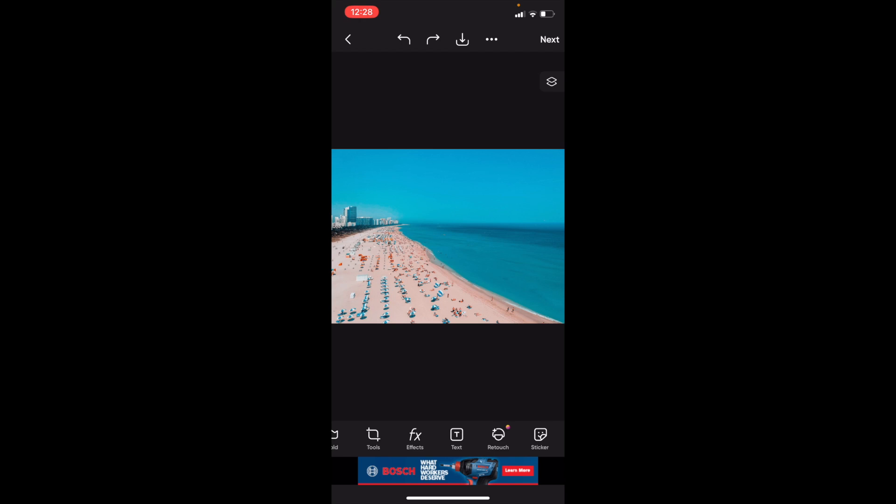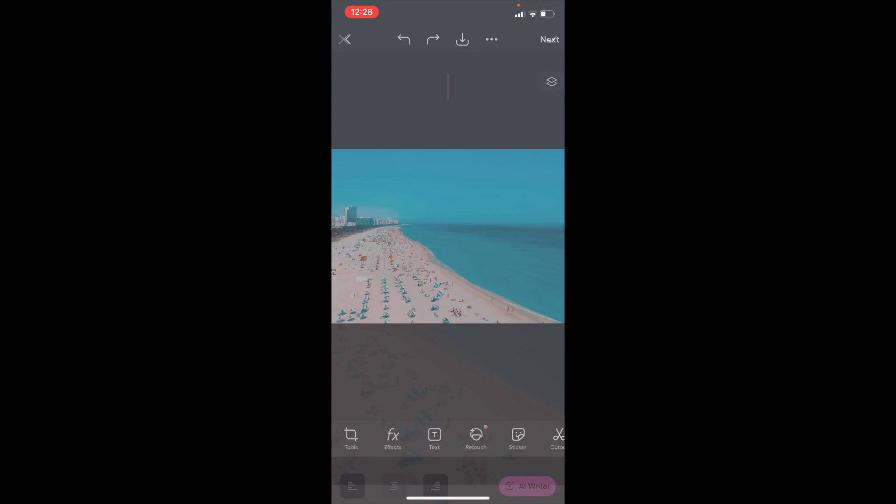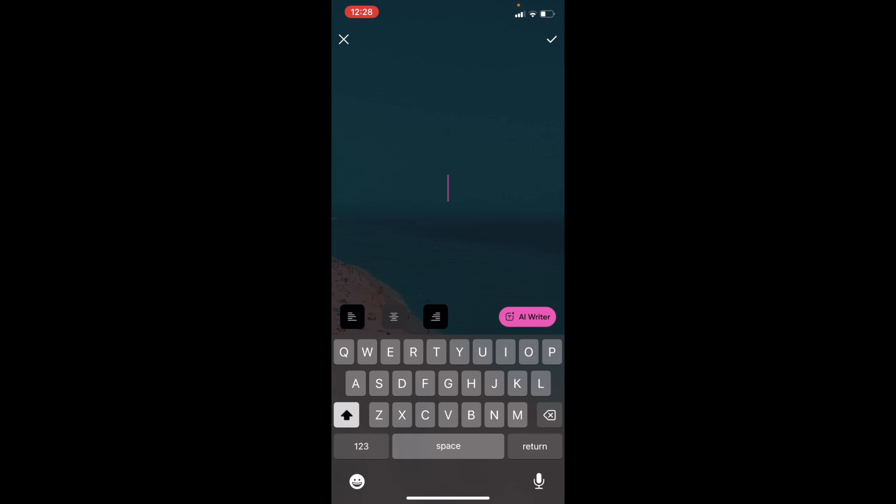So go to this bottom bar here, press on where it says text, then add some text to your document. I'm just going to go ahead and type in PicsArt just for simplicity's sake. Go to the top right, press on the check mark.